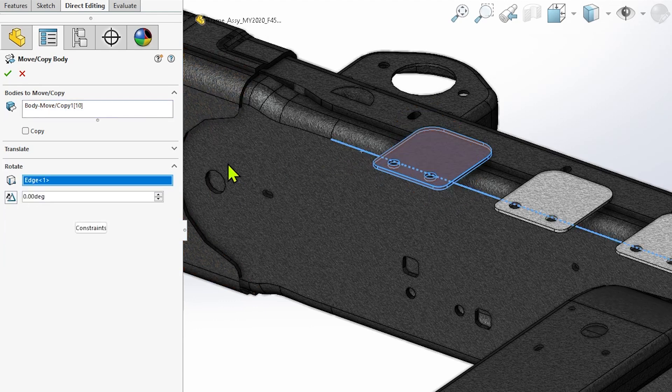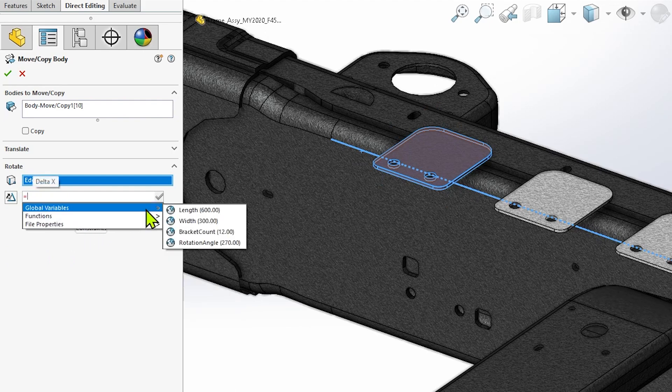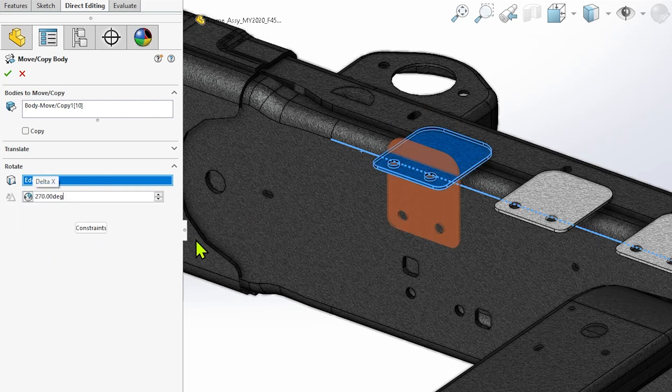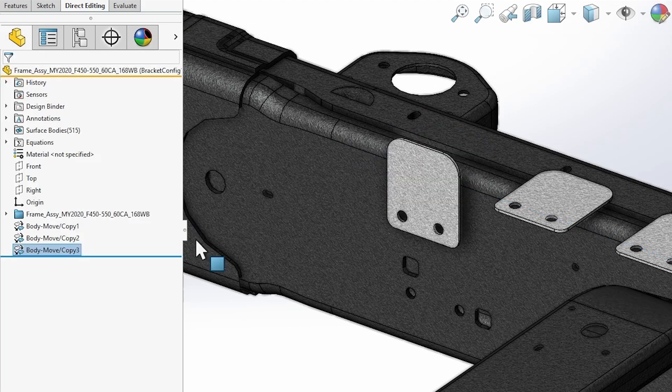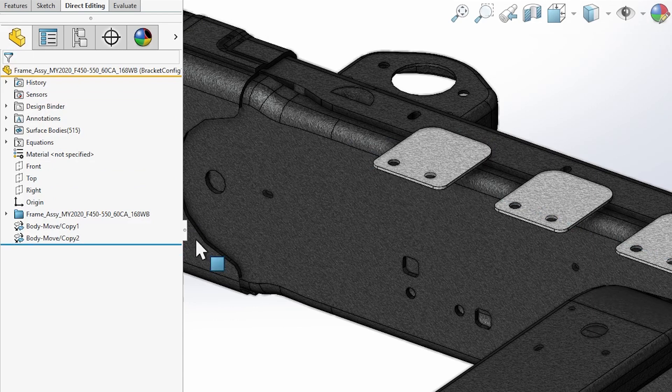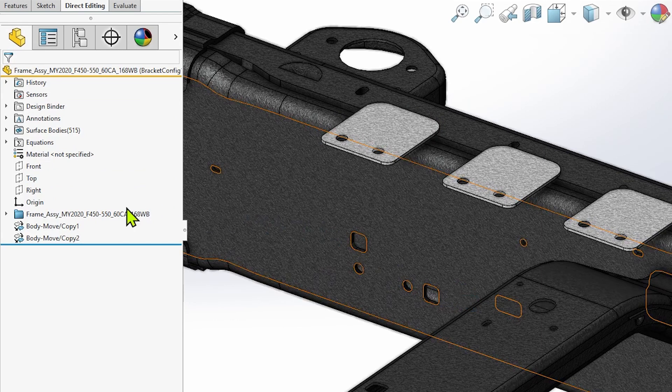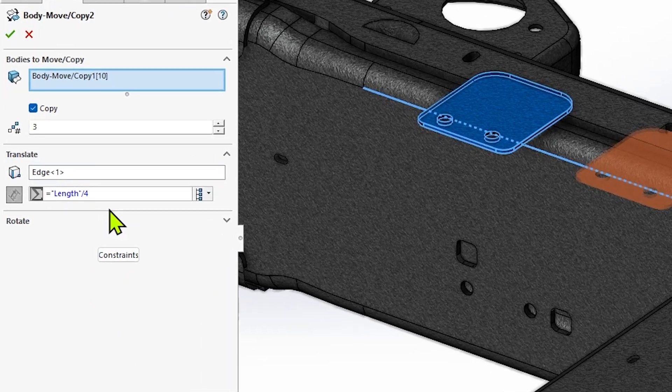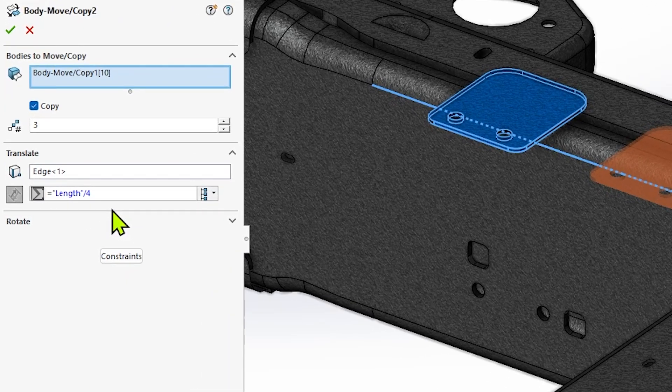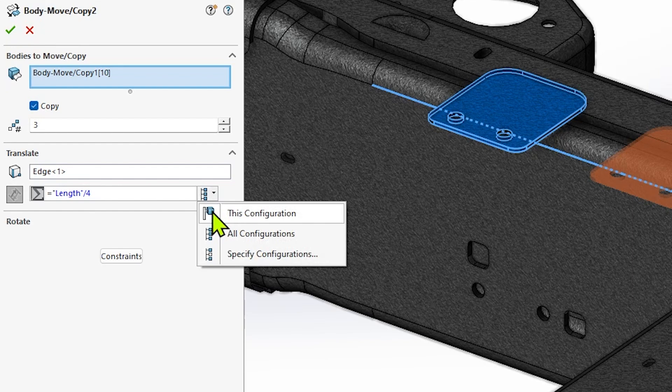If you're interested in configuring MoveCopyBody features, it's important to note that the configuration button won't appear when initially creating them. You'll need to complete the feature first with a desired translation or rotation for the active configuration, then edit the feature in order to see the configuration button and control whether the changes are applied to the active configuration, all configurations, or specified configurations.